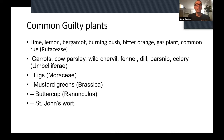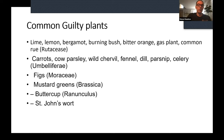Here are the common guilty plants: limes are the biggest culprit most of the time, followed by lemons, bergamot, burning bush, bitter orange, gas plant, common rue — which can cause it just from sap — carrots, cow parsley, wild chervil, fennel, dill, parsnip, celery, figs, mustard greens, buttercup, and St. John's wort.